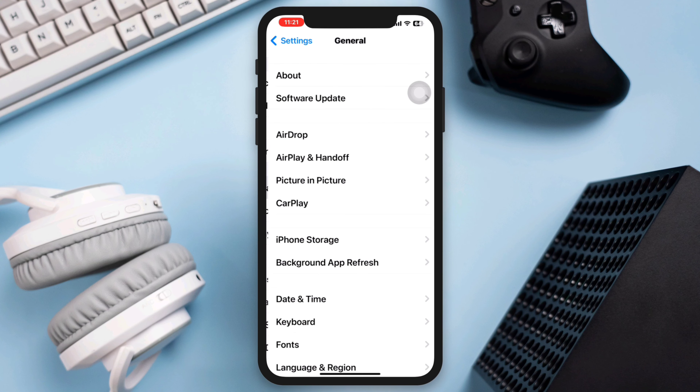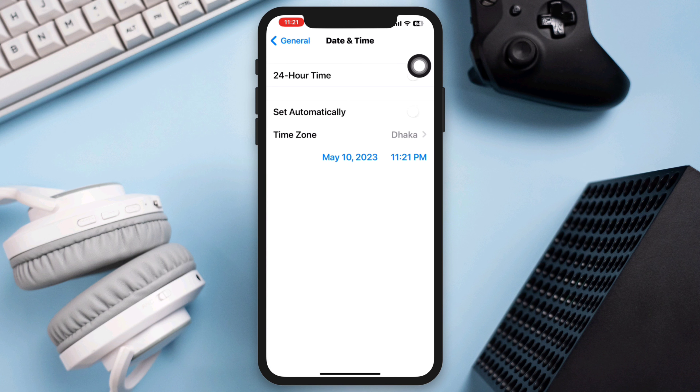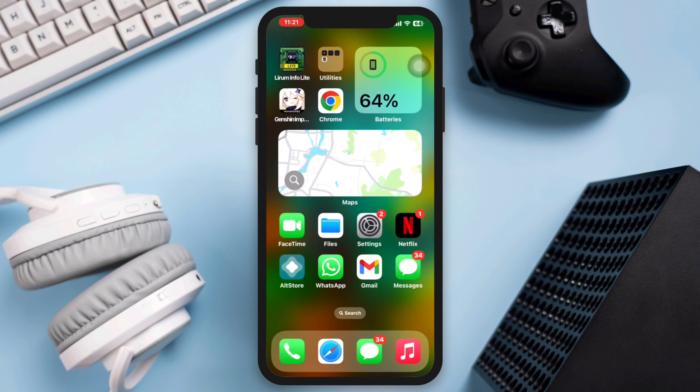Solution three: check the date and time. Open Settings, scroll down, tap General, tap Date and Time, and enable Set Automatically.